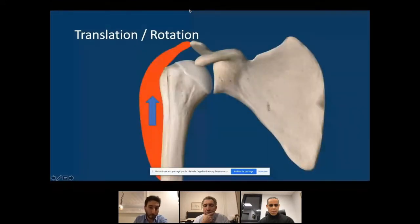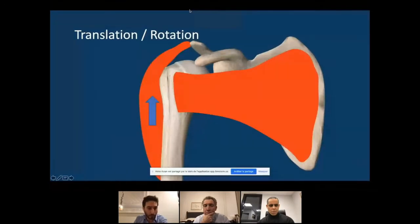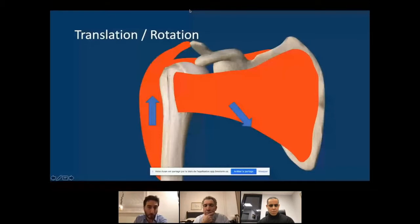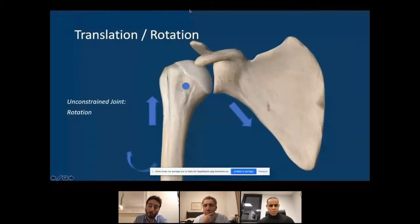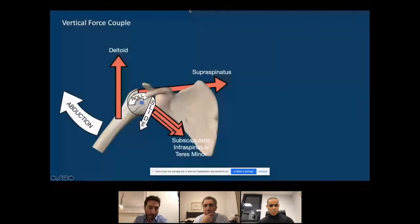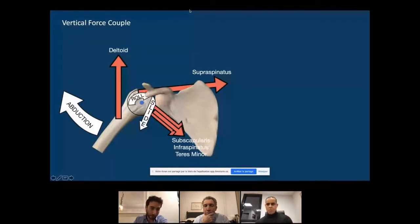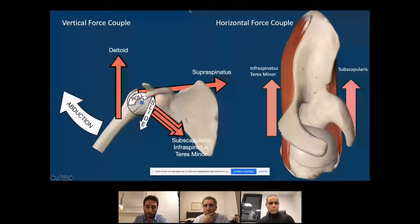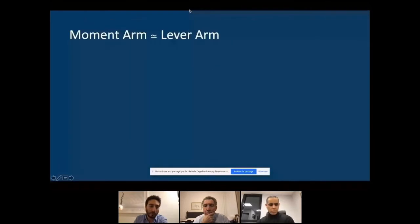If you have the cuff — subscapularis, posterior cuff, supraspinatus — it acts as an opposing force to the deltoid traction, creating a force couple. The unconstrained shoulder joint becomes dynamically constrained, producing rotation. In the shoulder we have a vertical force couple between the rotator cuff and deltoid creating abduction, and a horizontal force couple between the posterior and anterior cuff allowing axial rotation — internal and external rotation.